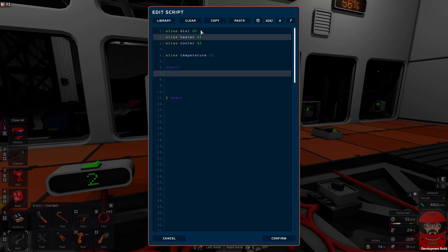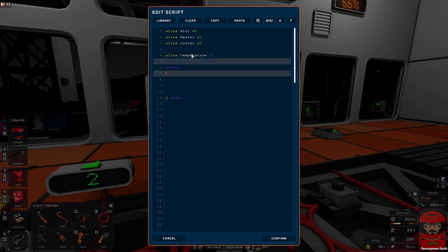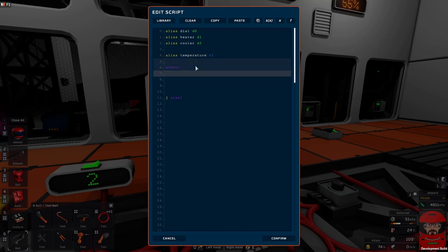We have to alias the dial in, the heater, and the cooler: D0, D1, D2. Now I've also aliased a register, register one as temperature, because I will be reusing that a couple of times throughout the code. It's earned itself a name. It'll just make it easier to work with.